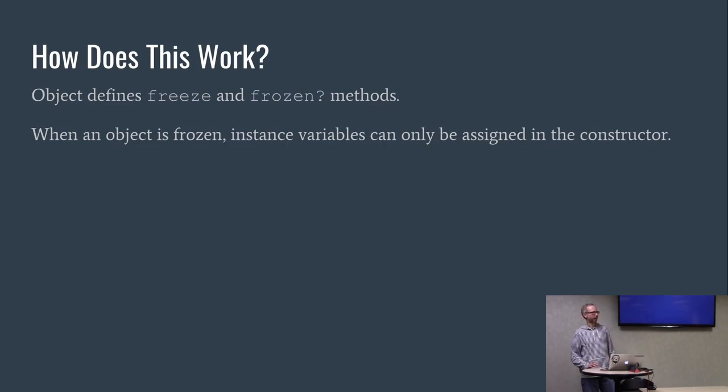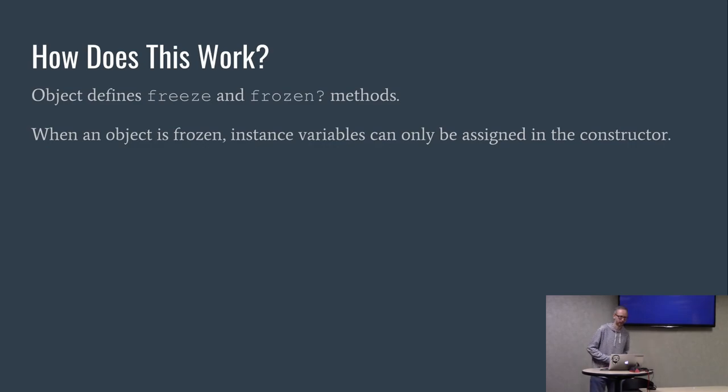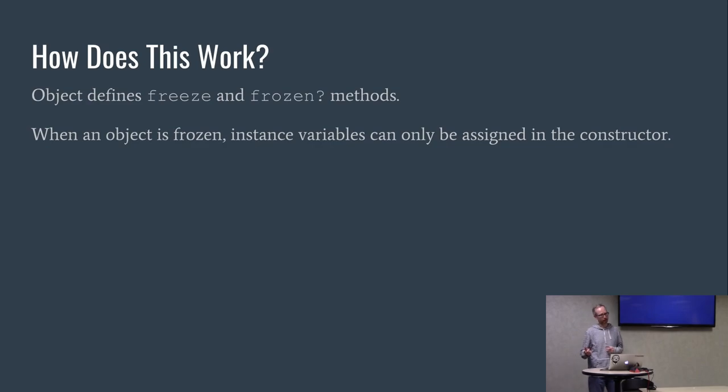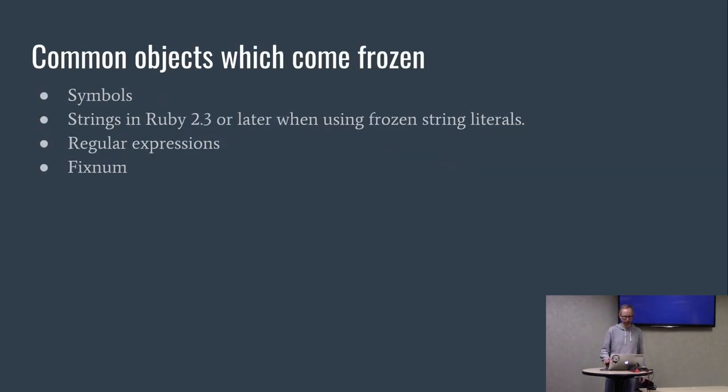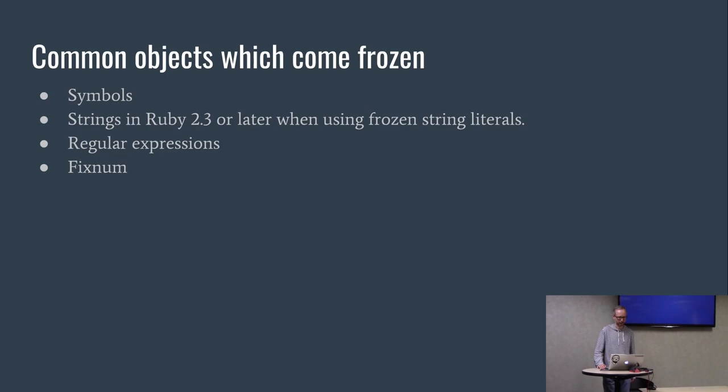So how does this all work? In Ruby, object is the root of the hierarchy as you'd expect. It defines both a freeze and a frozen method. When an object is frozen, the rule is that you can only assign to instance variables in the actual constructor.